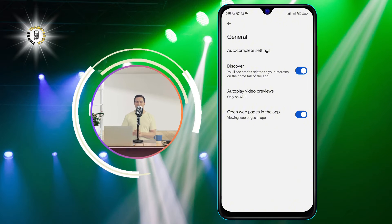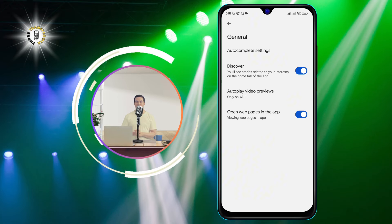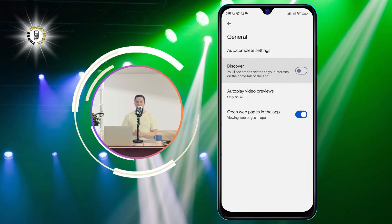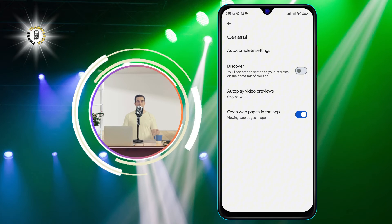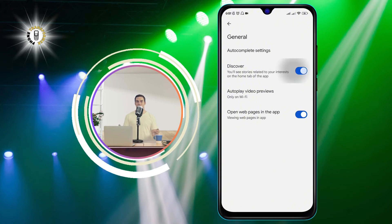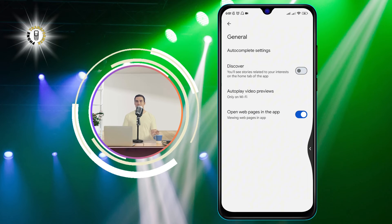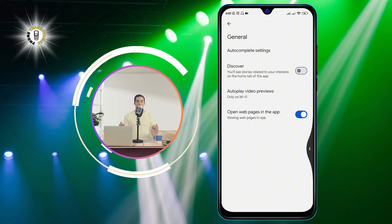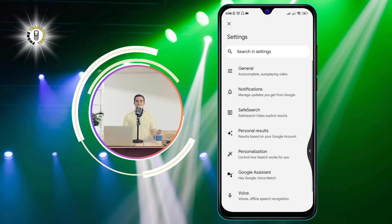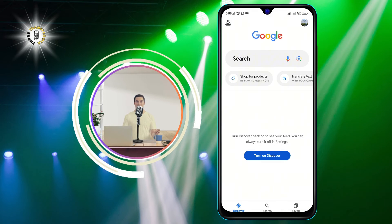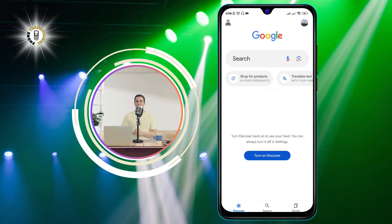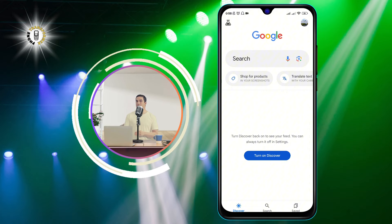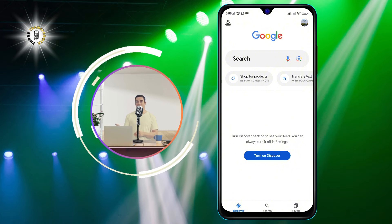Step five: tap on the toggle button next to Discover to disable it. The button will turn gray when it is off. This means that Google News Feed is now turned off on your phone. That's it — you have successfully turned off Google News Feed on your Android device!